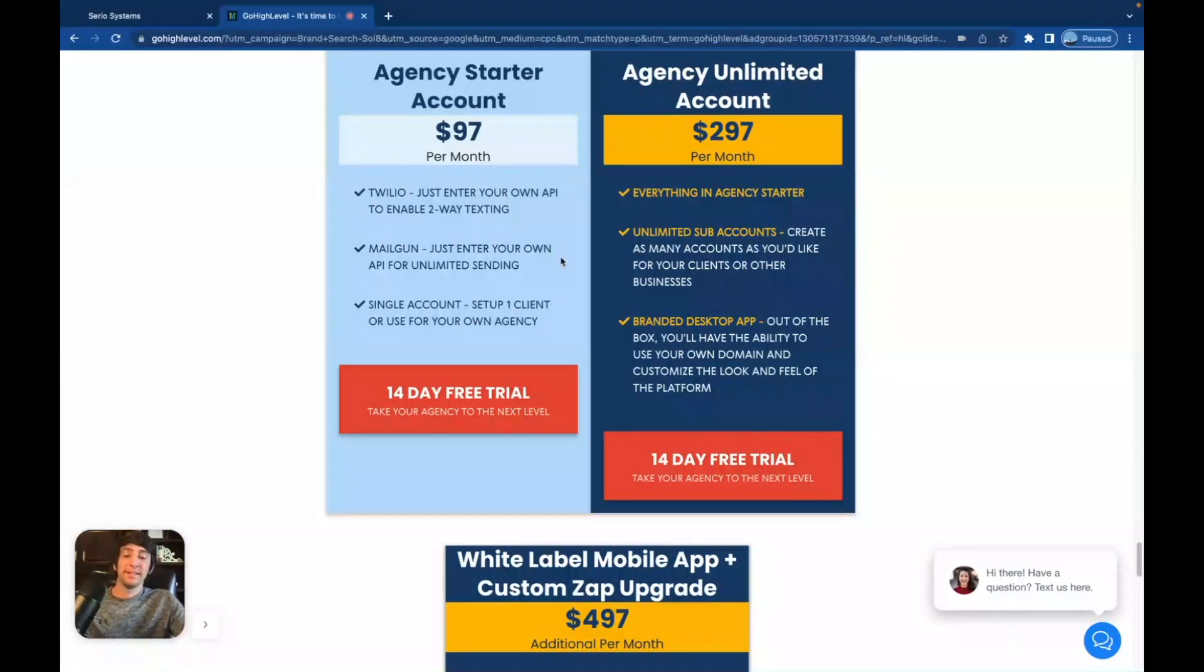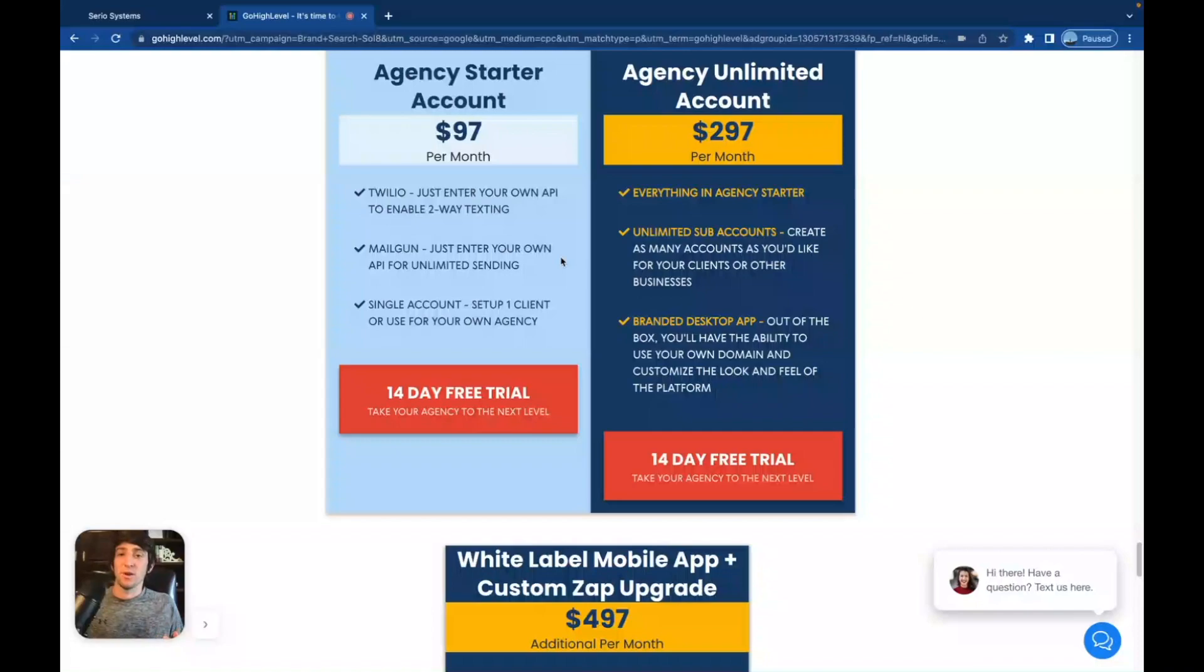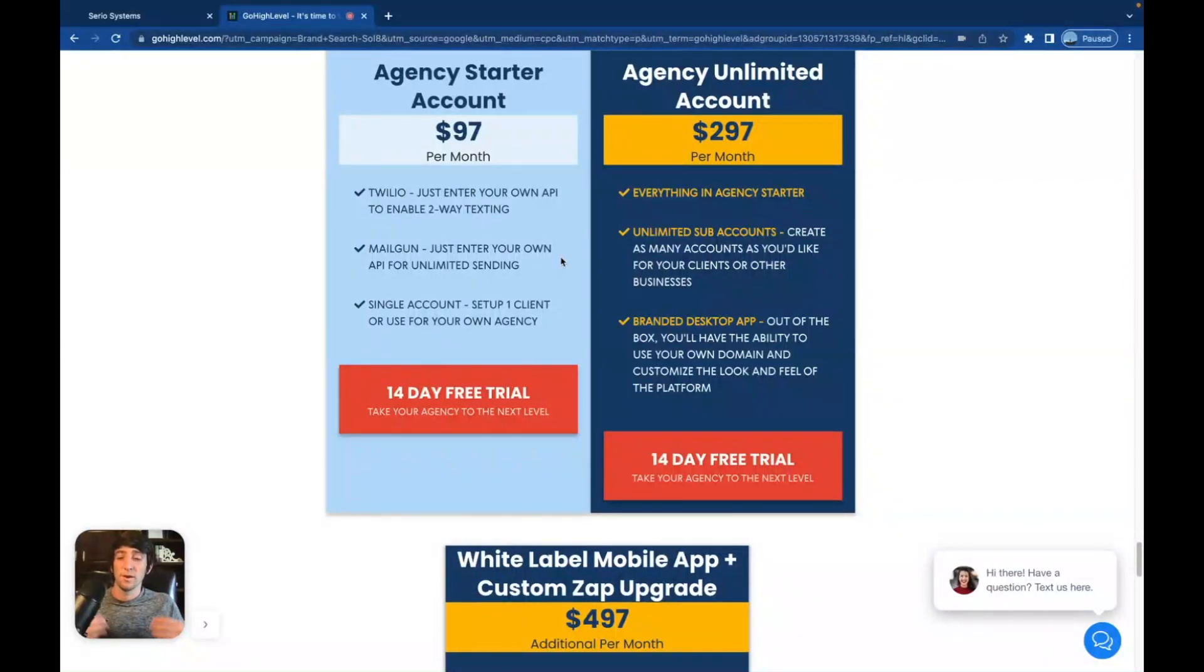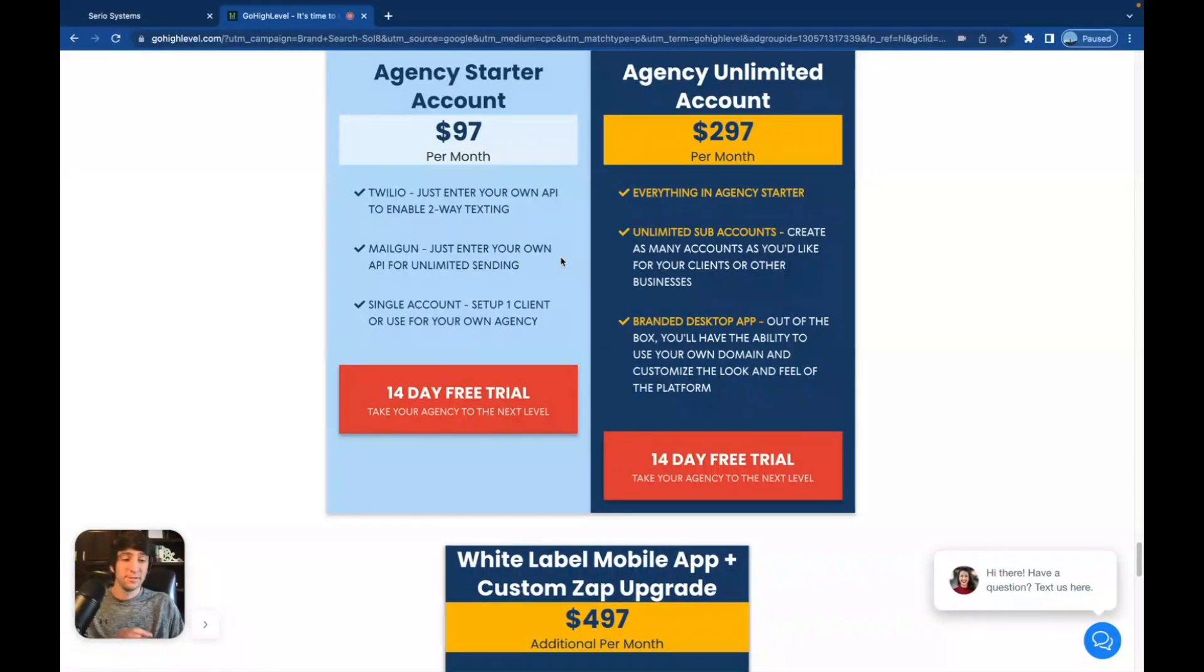So let's break down the different prices. With $97, you're basically getting a single account. This would be if you owned a barbershop or a chiropractor office, and you just wanted one really nice CRM, one master software for that company. You didn't want to resell it. You didn't want to start your own agency. That's it. You're just getting the $97.